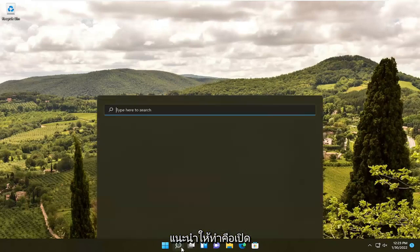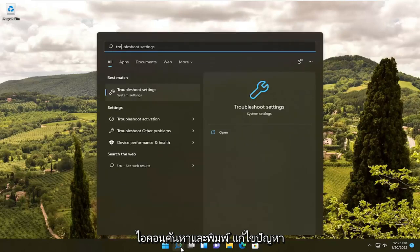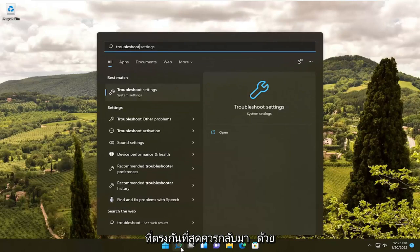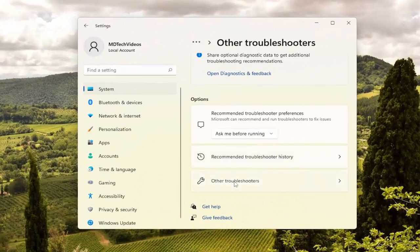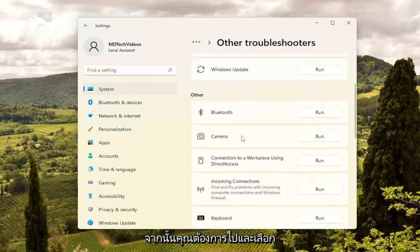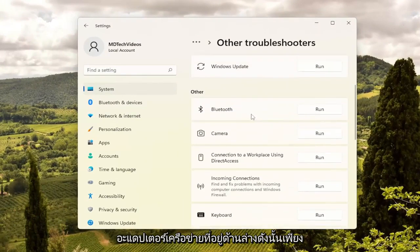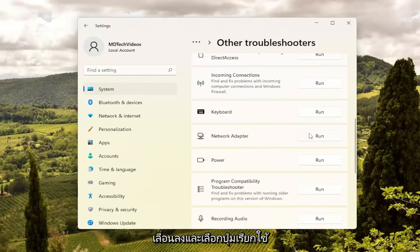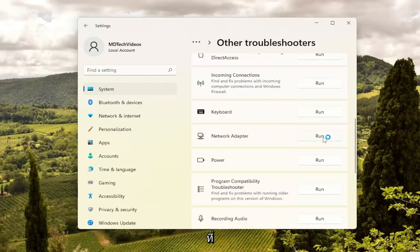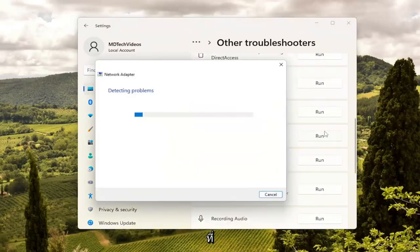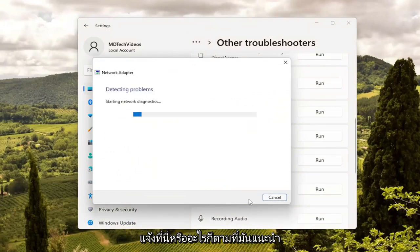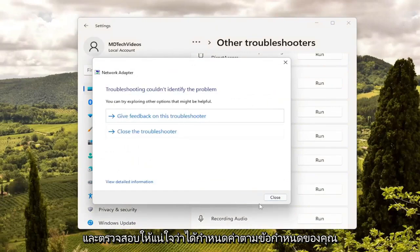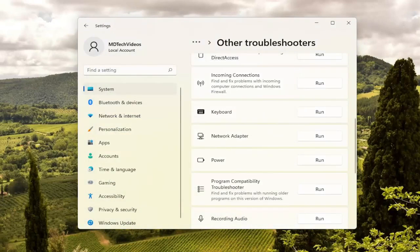So the first thing I'd recommend doing would be to open up the search icon and type in Troubleshoot. The best match should come back with Troubleshoot Settings. Go ahead and open that up. On the right side, select Other Troubleshooters. And then you want to go and select Network Adapter underneath Other. Just scroll down and select the Run button that corresponds to that. Then follow along with the on-screen prompts of whatever it suggests and make sure it's configured to your specifications.